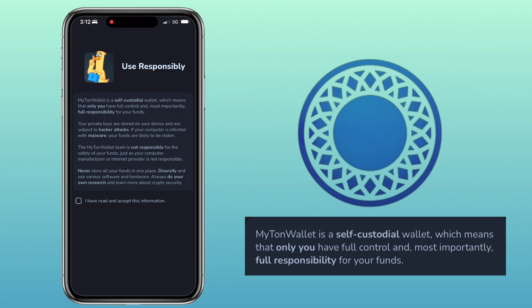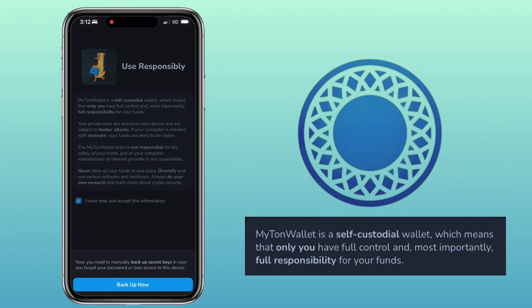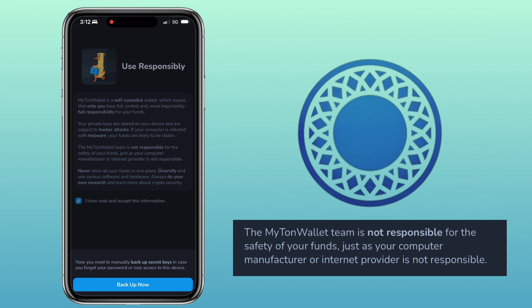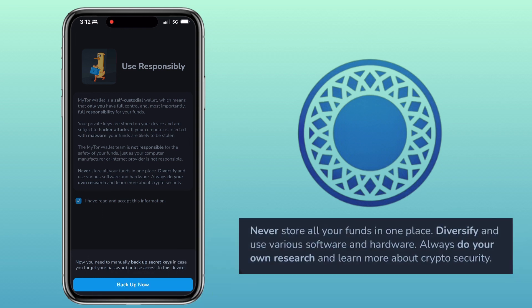Please remember that MyTanWallet is a self-custodial wallet, which means that only you have full control and, most importantly, full responsibility for your funds. Your private keys are stored on your device and are subject to hacker attacks. If your computer is infected with malware, your funds are likely to be stolen. The MyTanWallet team is not responsible for the safety of your funds, just as your computer manufacturer or internet provider is not responsible. Never store all your funds in one place. Diversify and use various software and hardware. Always do your own research and learn more about crypto security.